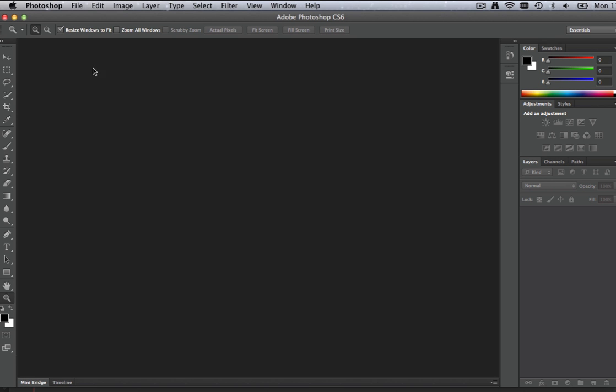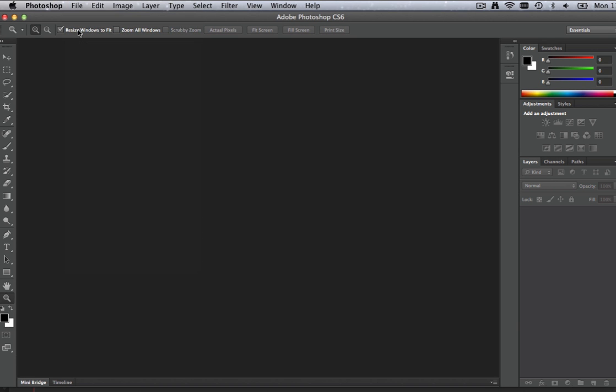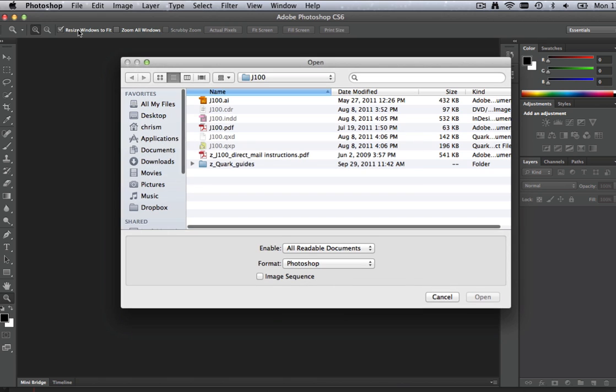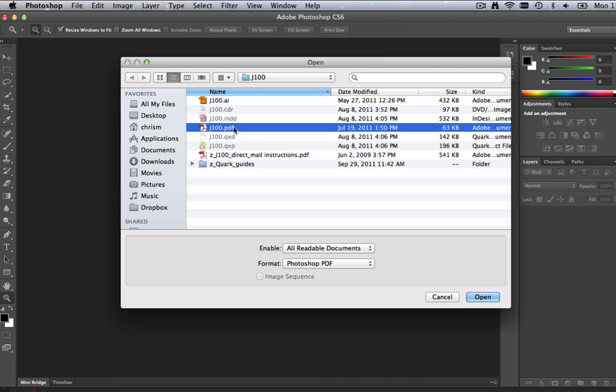Step 1. In Photoshop, select File > Open from the top menu and select our PDF template file. The file extension will be .pdf.